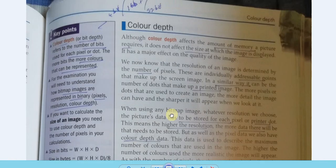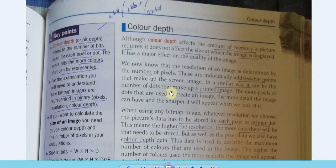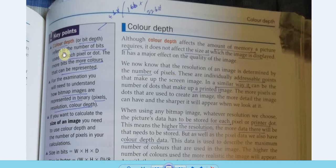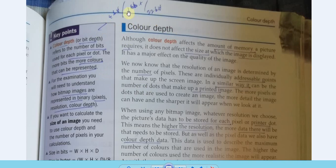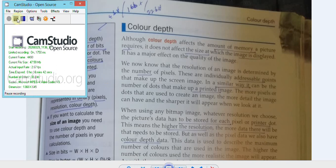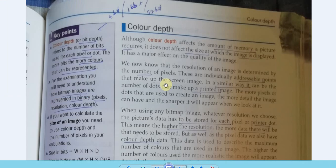Color depth — also called bit depth — refers to the number of bits used to represent each pixel. Each pixel represents one color at a time. The more bits, the more colors that can be represented: 4 bits gives 2⁴ colors, 8 bits gives 2⁸, 16 bits gives 2¹⁶. When the number of bits increases, the number of representable colors also increases, making the picture more realistic.